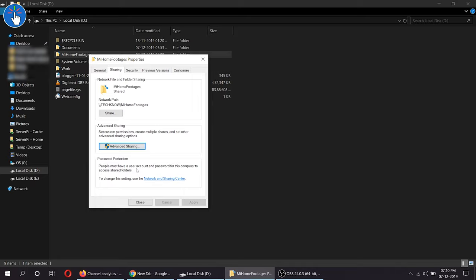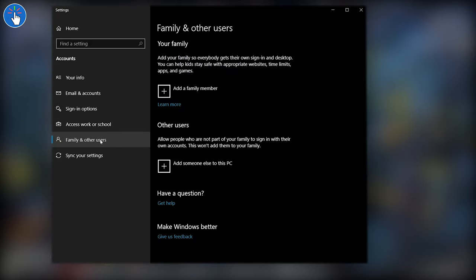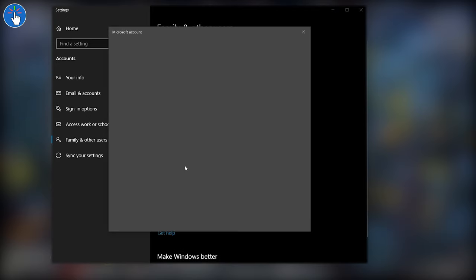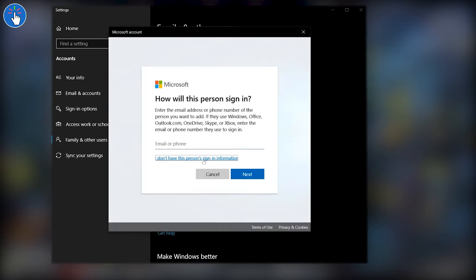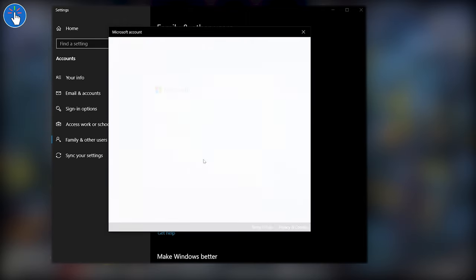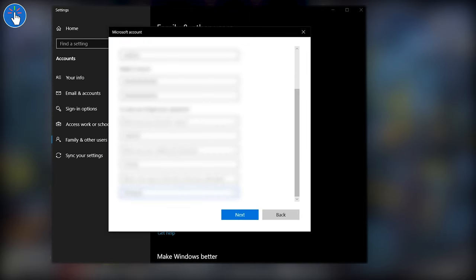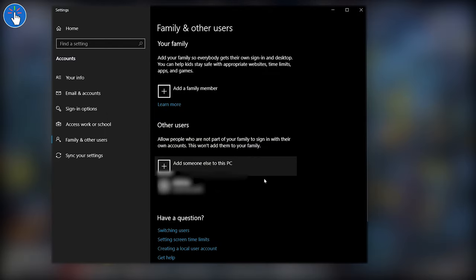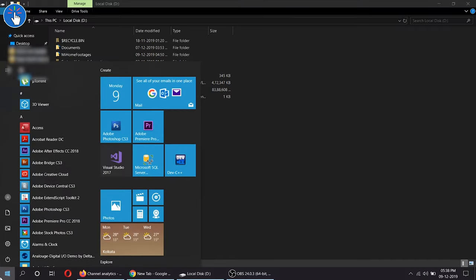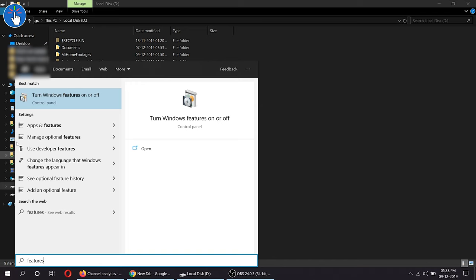If you use your PC with a Microsoft account like me, you need to create a local account, a local administrator user account with a password, of course. Then from Turn Windows Features On and Off, make sure SMB 1.0 CIFS file sharing support is turned on.